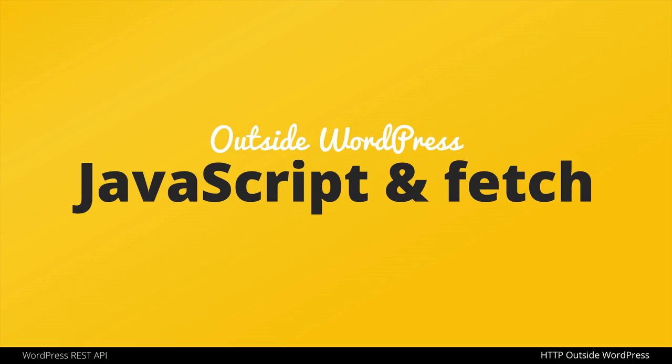Welcome. In this video, we're going to look at using JavaScript and the Fetch API to make HTTP requests to the WordPress REST API.